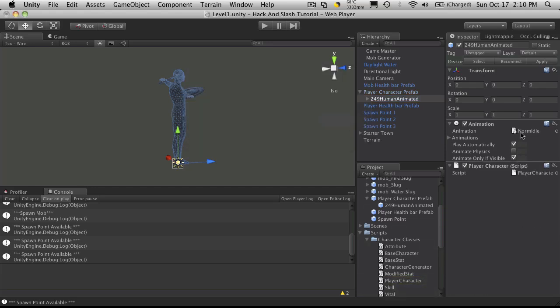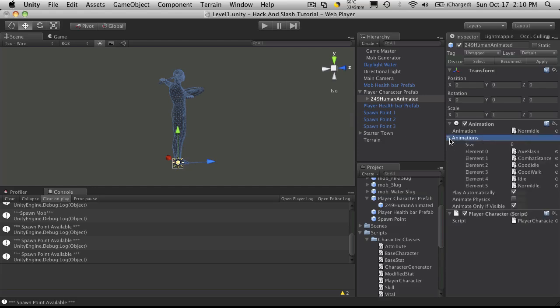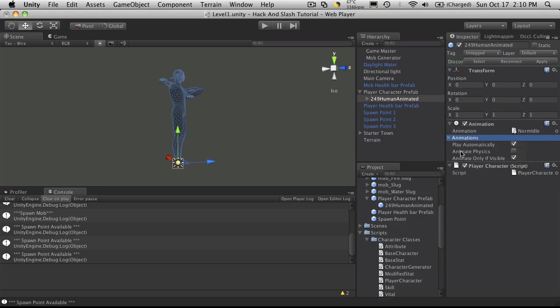Continue. I'll make sure my default animation is set to normal idle. Play automatically. We can see actually a list of animations that they have. I'm not going to do animate physics yet. And I'm only going to animate when visible.